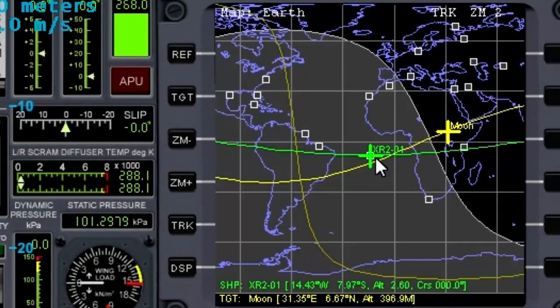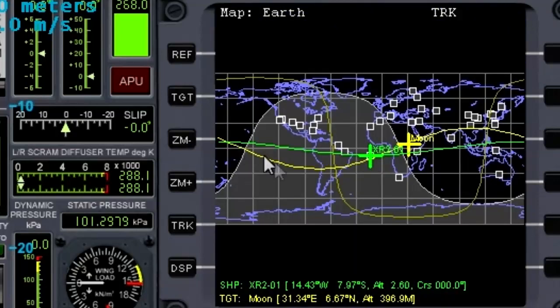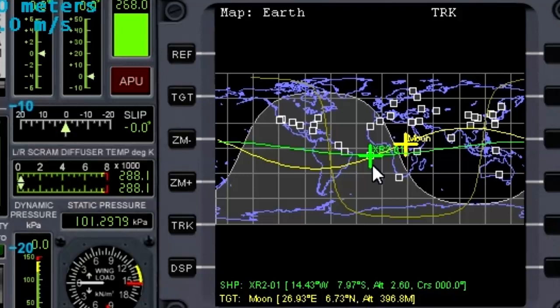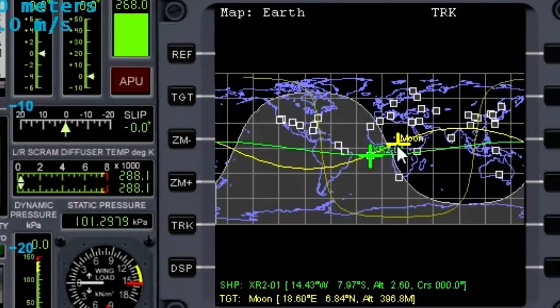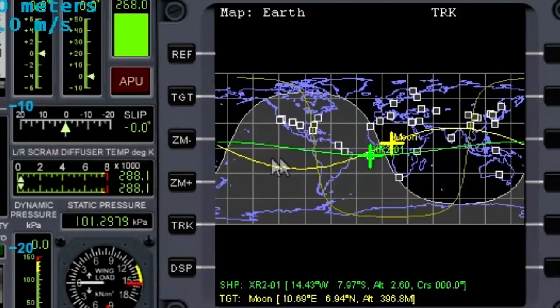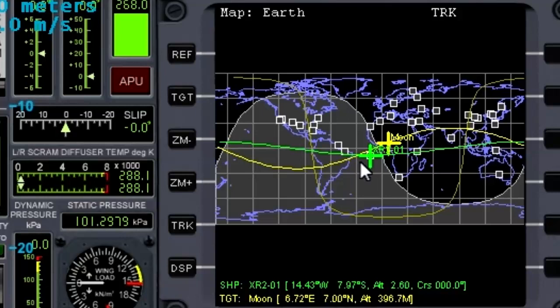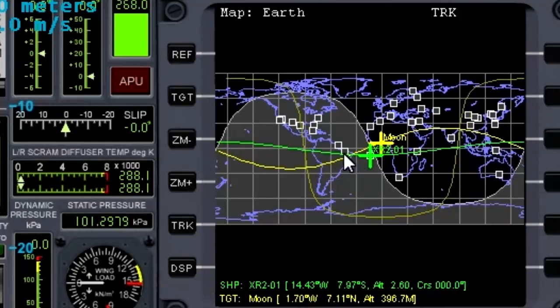I'm going to speed time up so you can see what happens. Let me zoom out and watch the moon's orbital plane. As I speed time up and as the Earth rotates, you can see the orbital plane is moving this way. So we just passed through a launch window.